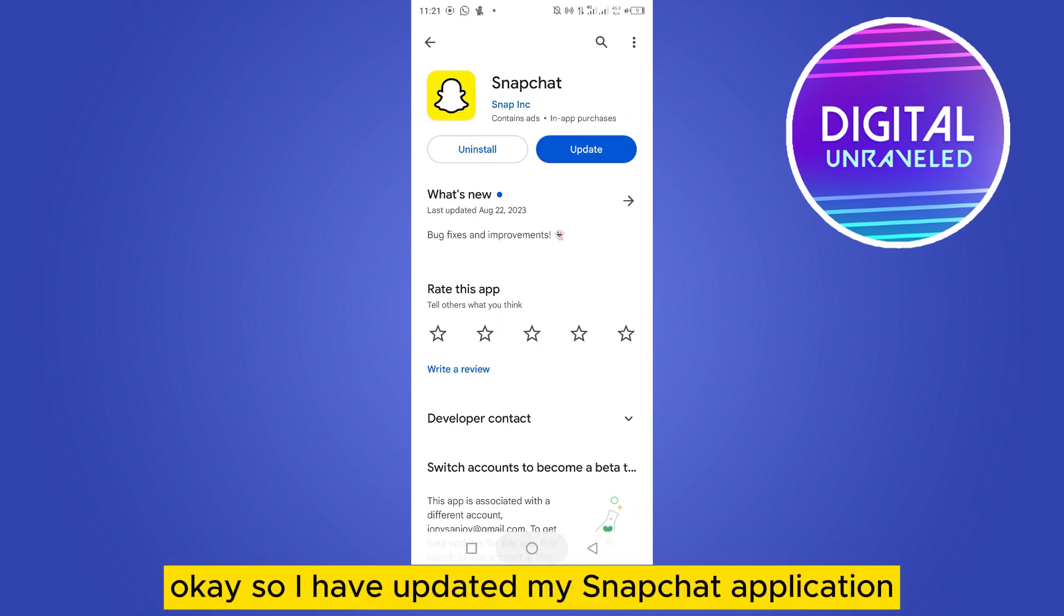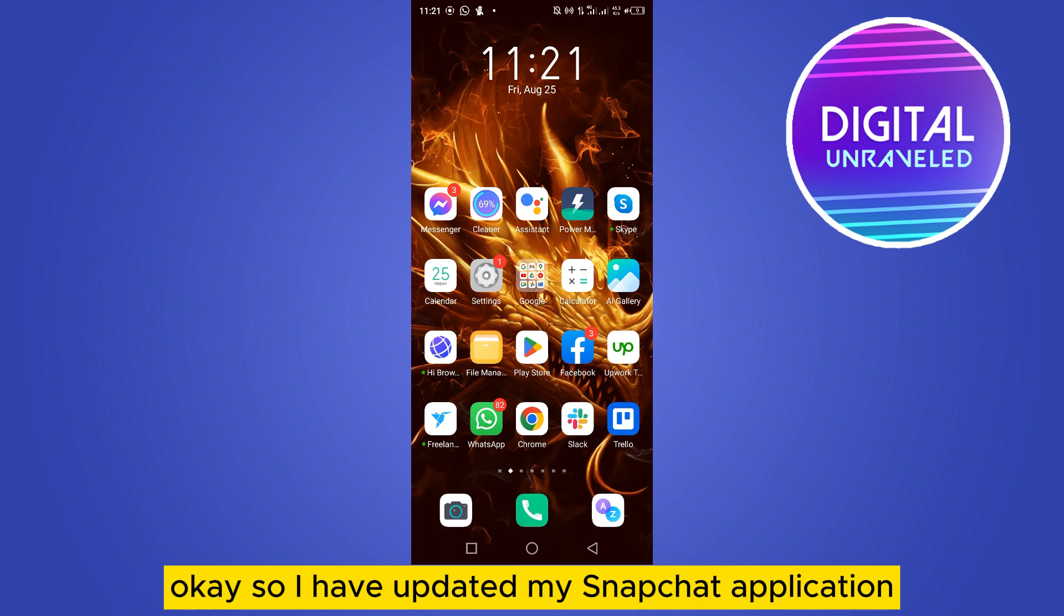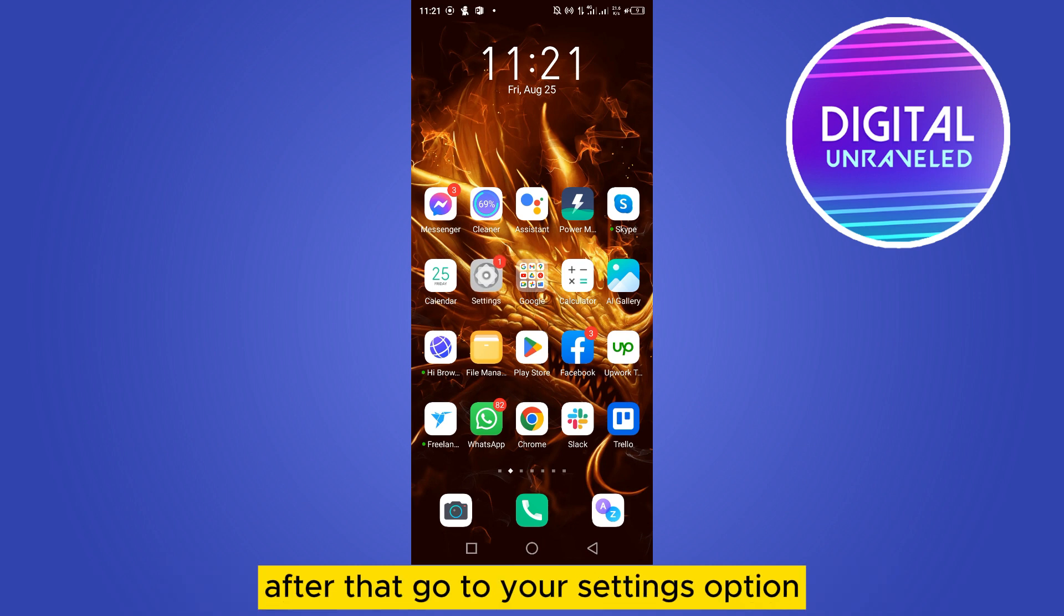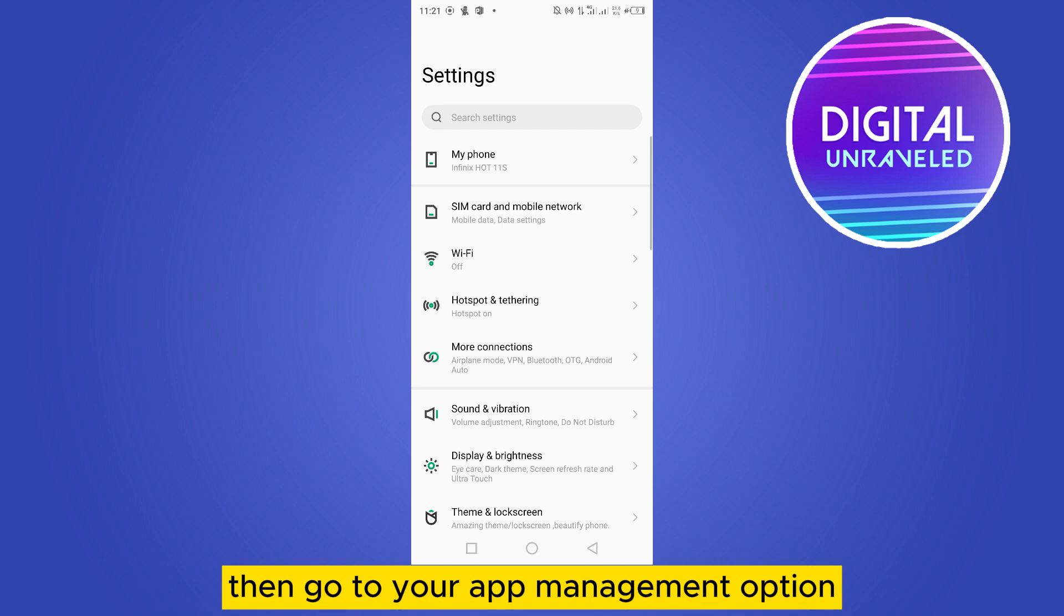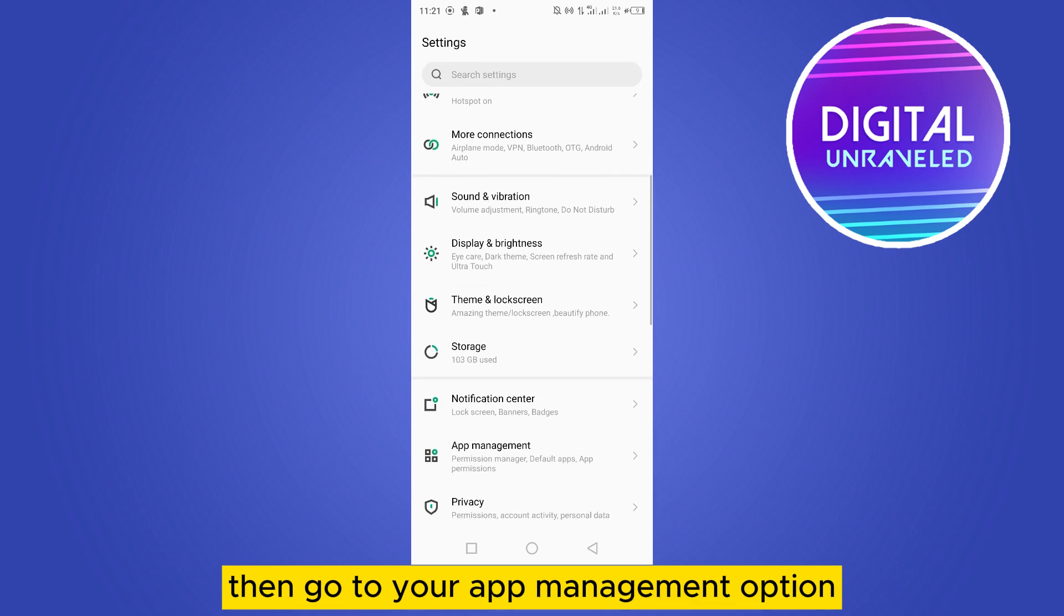Okay, so I have updated my Snapchat application. After that, go to your settings option, then go to your app management option.